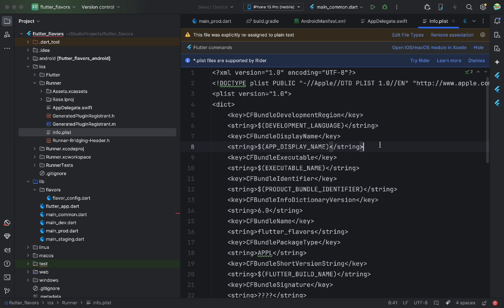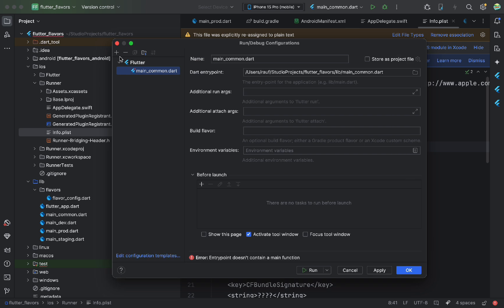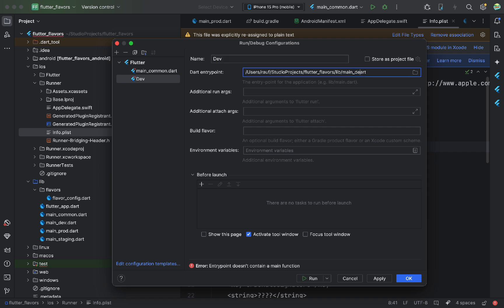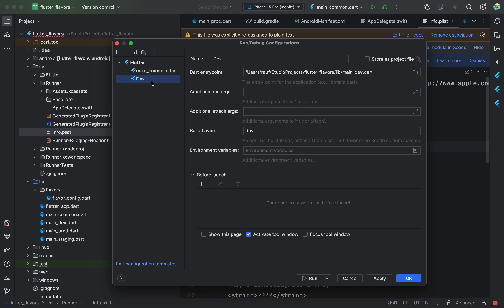Now, let's add Run Configurations in Android Studio to make it easy to run the app. Here's how to do it. Duplicate the Run Configuration, rename it, and change the entry point file. Also, be sure to specify the flavor. Do the same for staging and production.